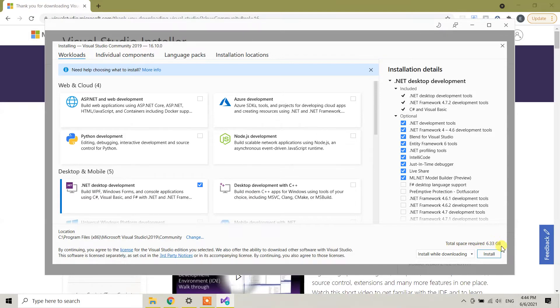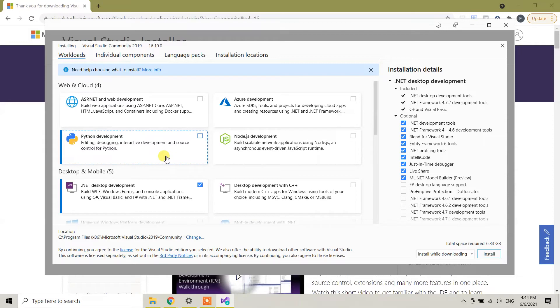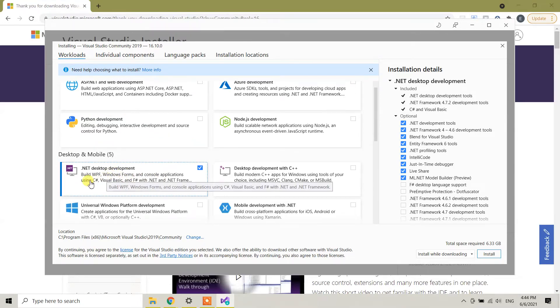From here, you can choose any option according to your need. Since we need Visual Studio to work on C# coding, we need to select this .NET desktop development.